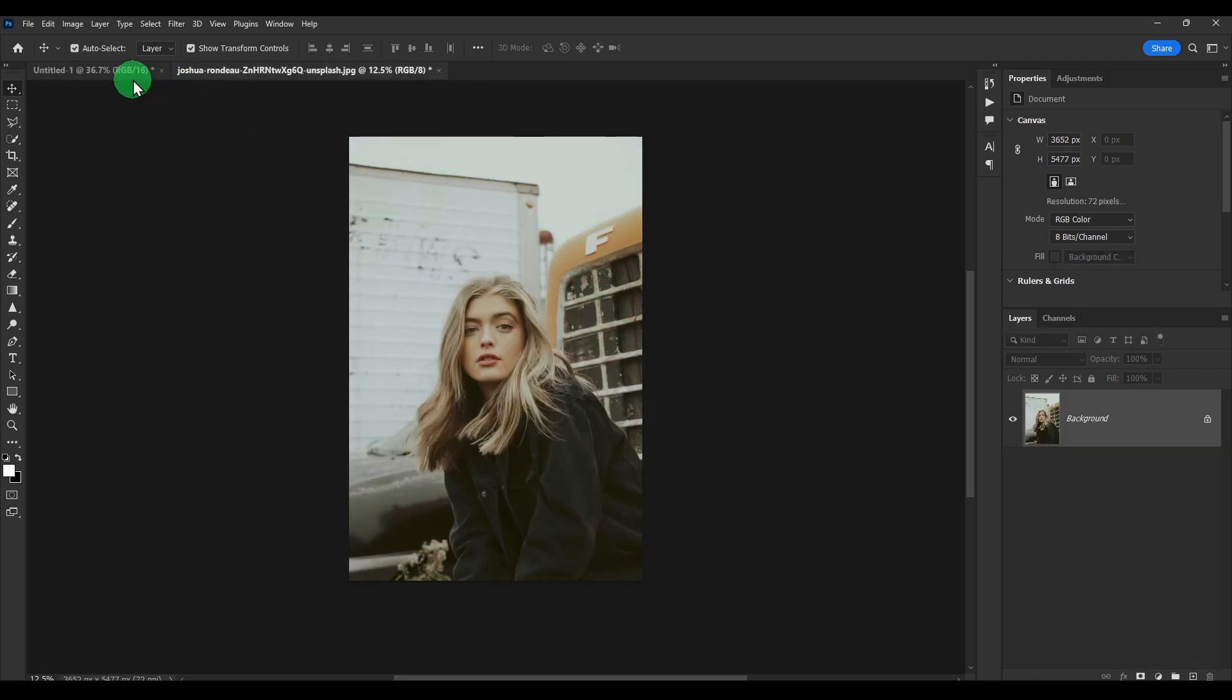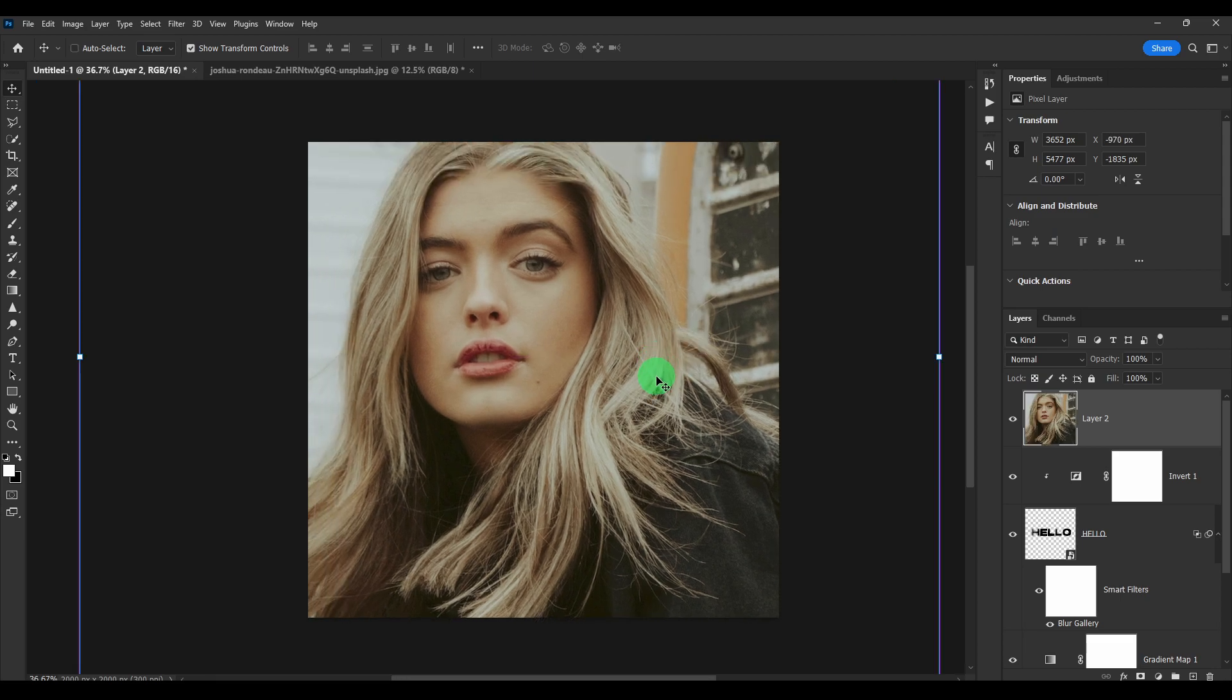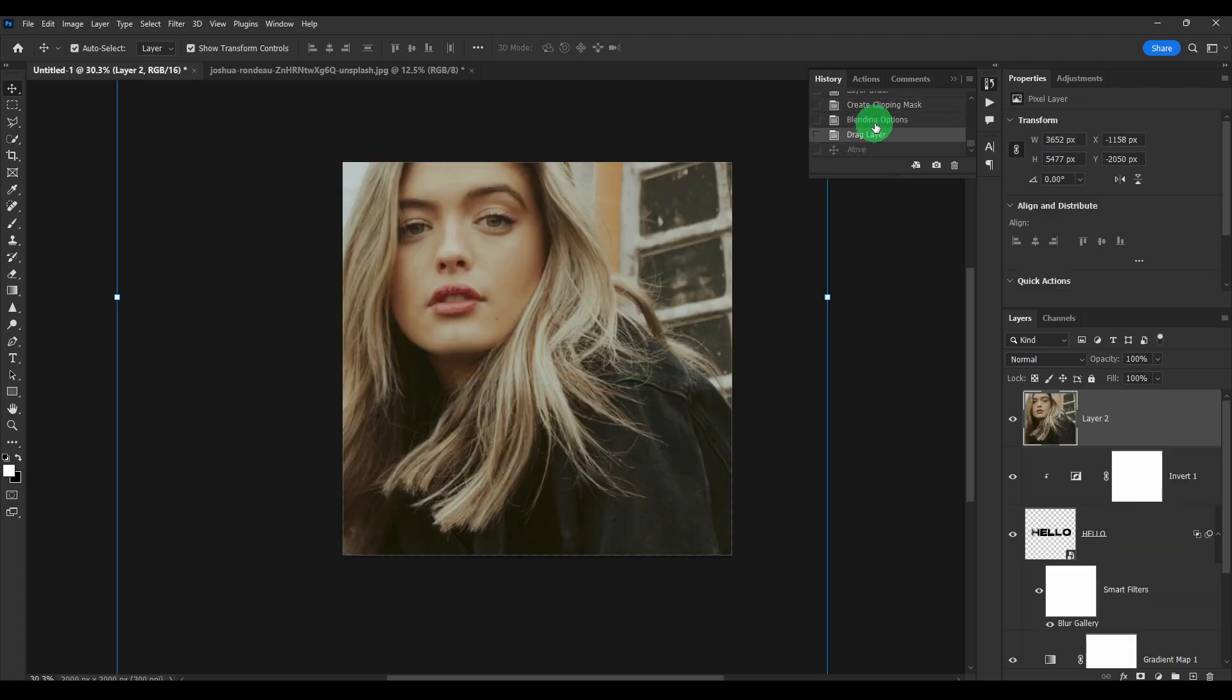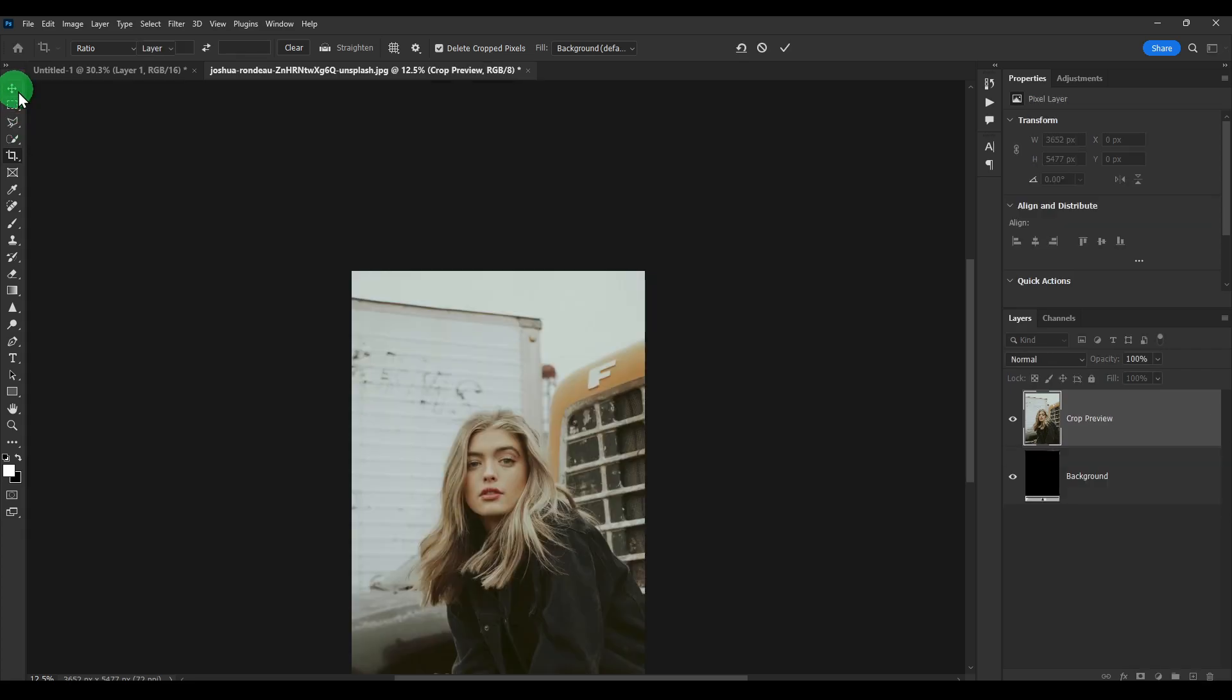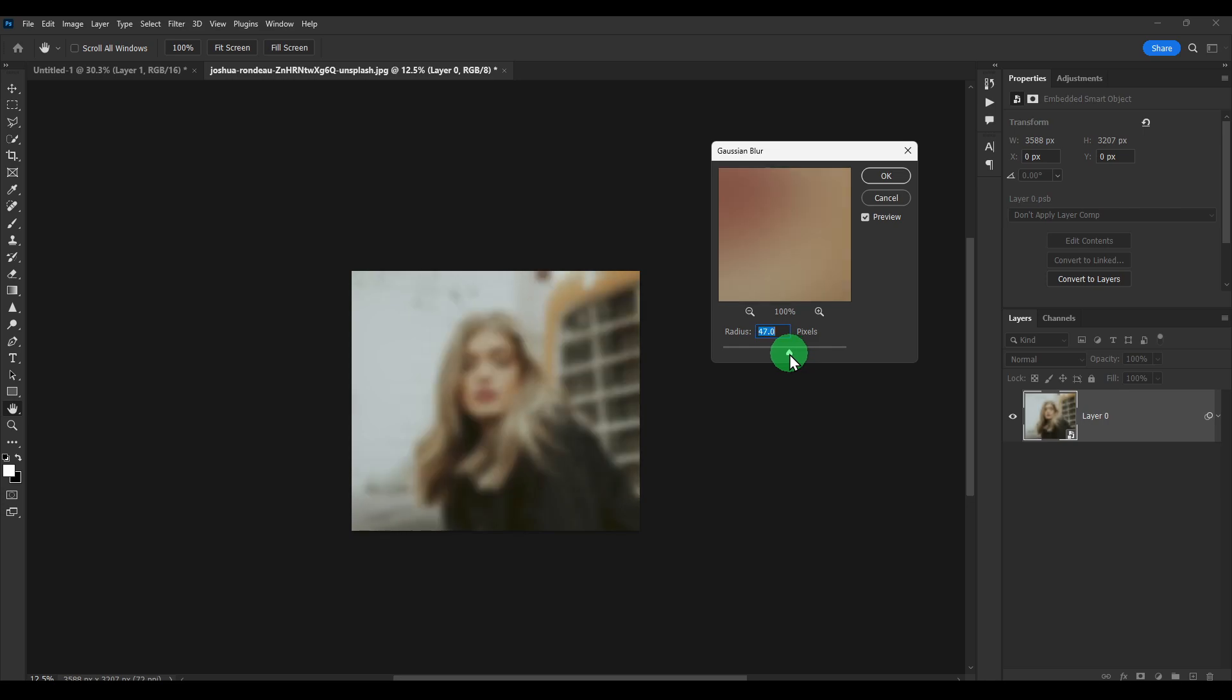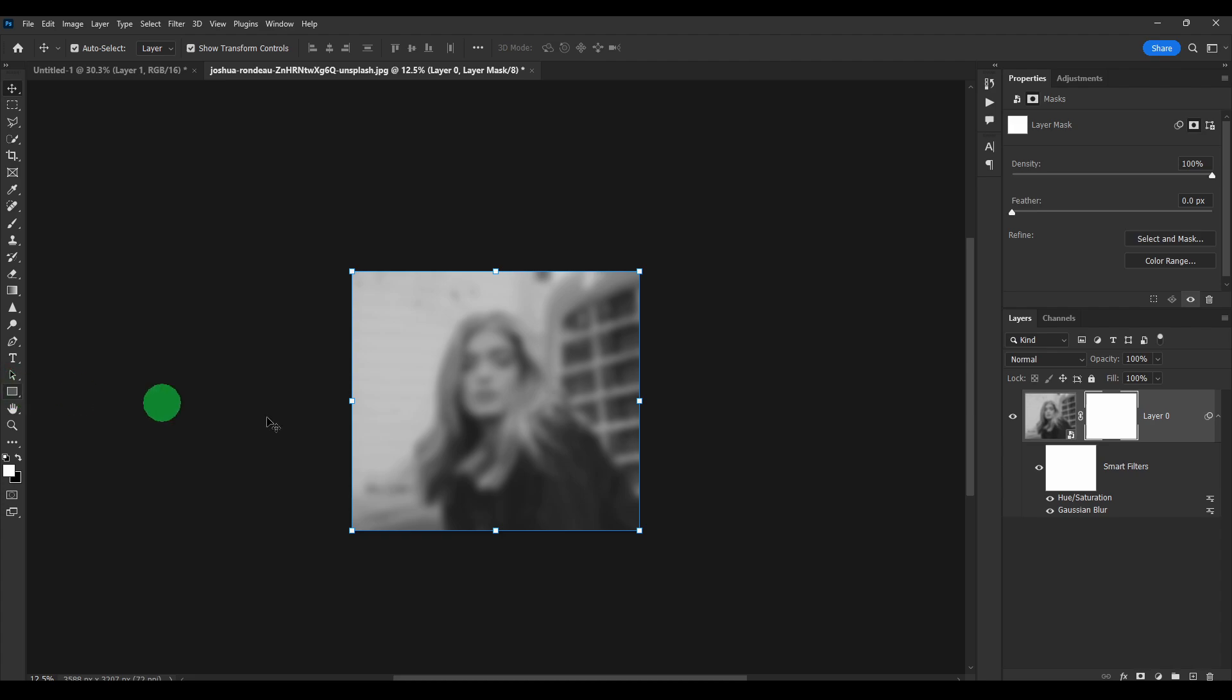Now another thing here you could do that'll make this look pretty nice is if you move this back here. Okay, like this, but we're gonna crop this image. And then we could convert it to a smart object. Go to filter, blur, Gaussian blur. And then image, and then hue saturation. And then click on this mask to add a mask.